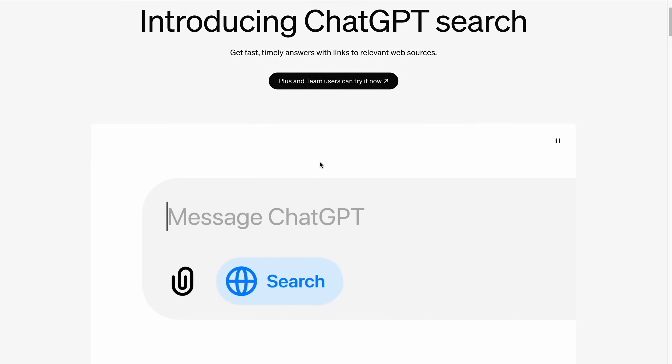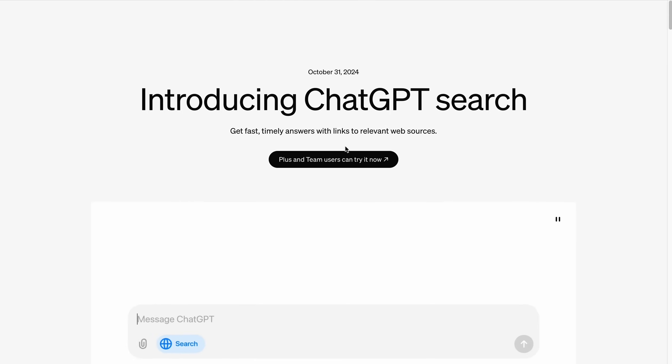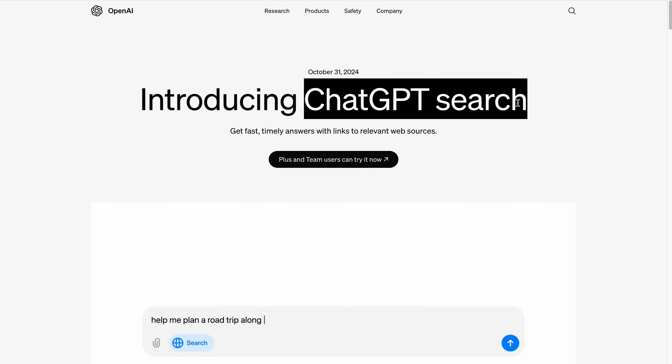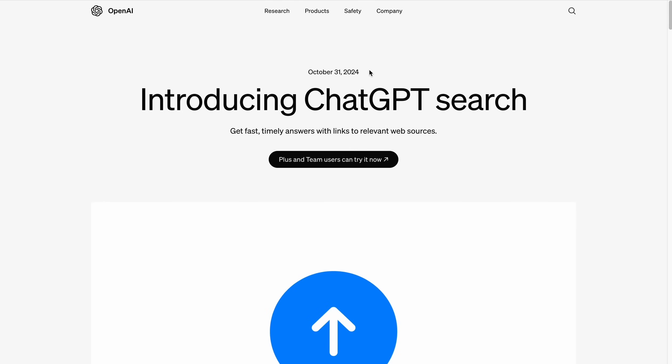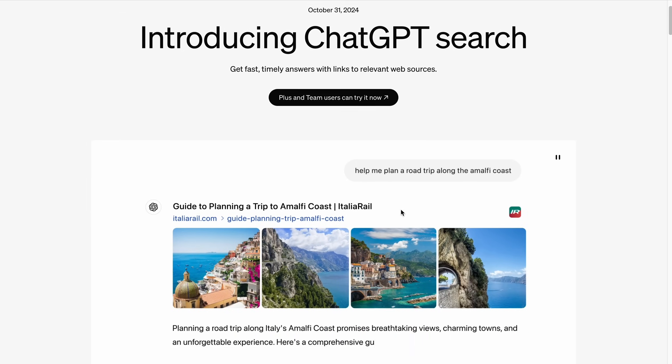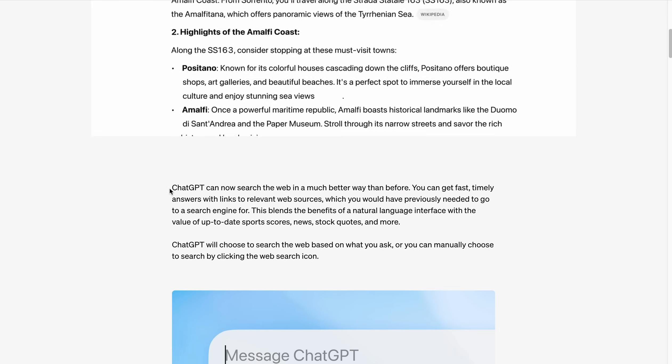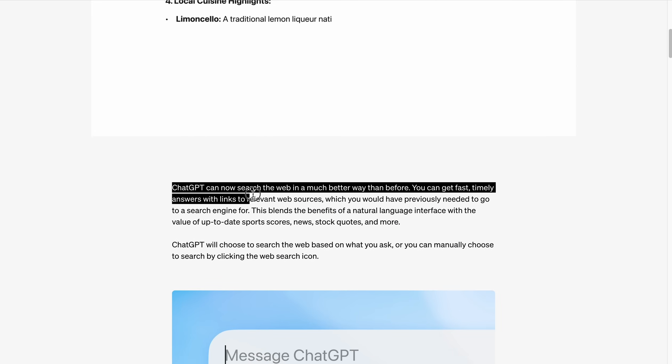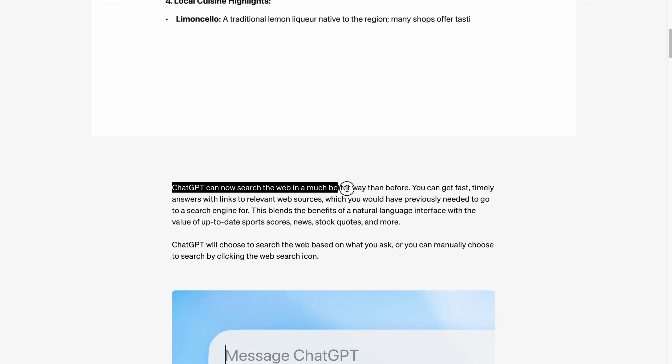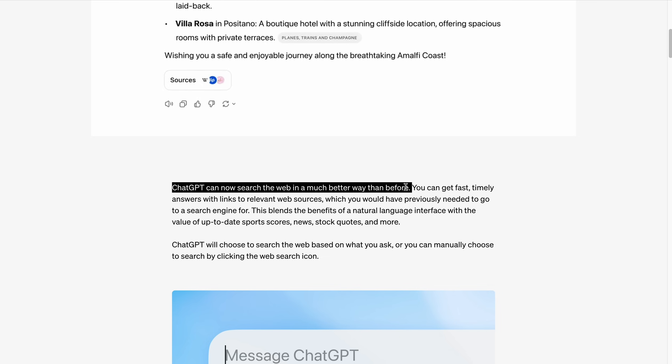OpenAI just released a new feature in ChatGPT called ChatGPT Search. It was released on October 31st, 2024. According to this blog post, it says that ChatGPT can now search the web in a much better way than before.